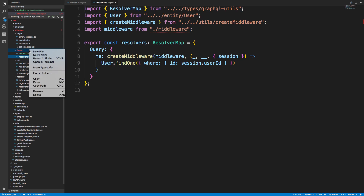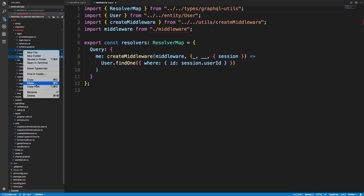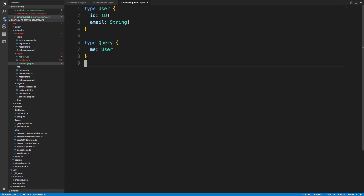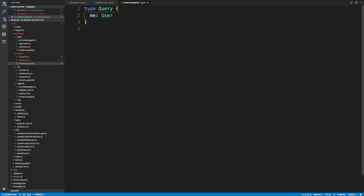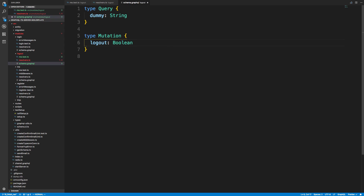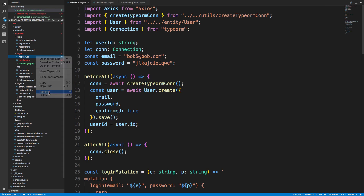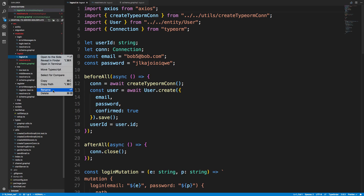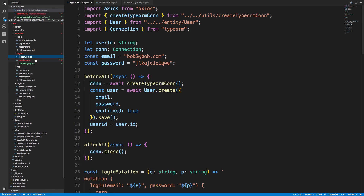Starting with the schema, we have to have a query because of a bug, so I'm just going to create a dummy one that returns a string. Then we're going to have a mutation, and for the mutation we're going to have logout — we don't need to pass any arguments, and for the return value I'm just going to create a boolean that returns true or false. Then I'll call the test file logout dot test dot TS.